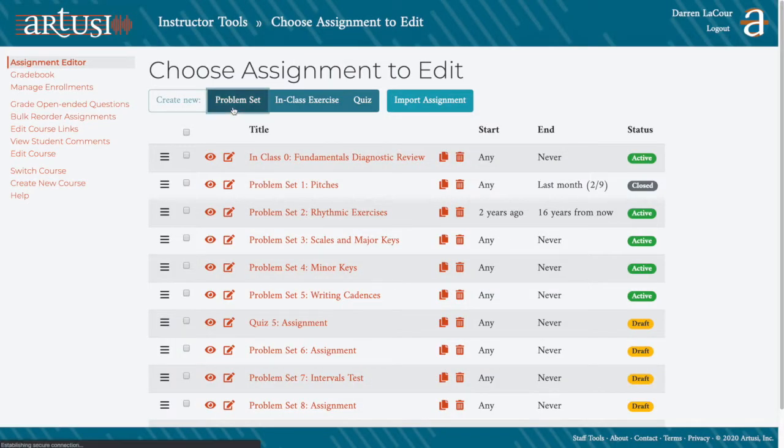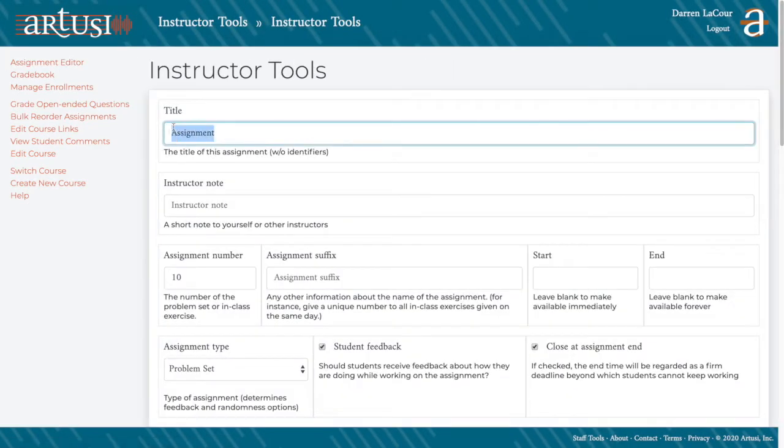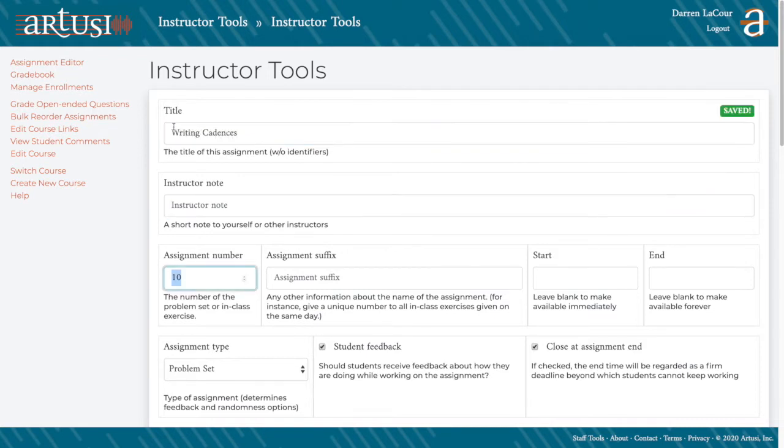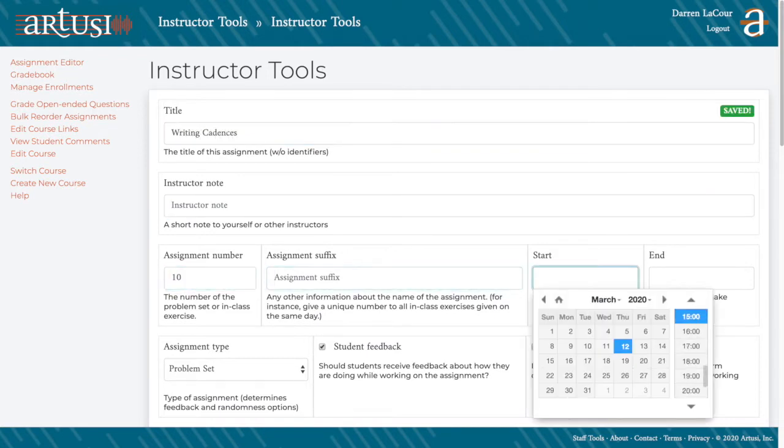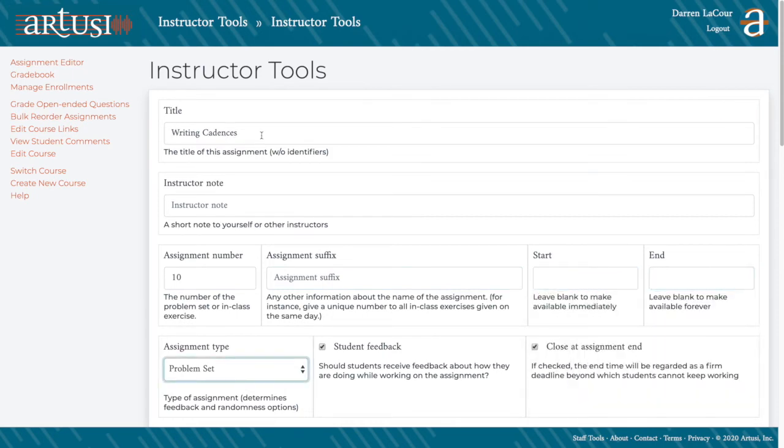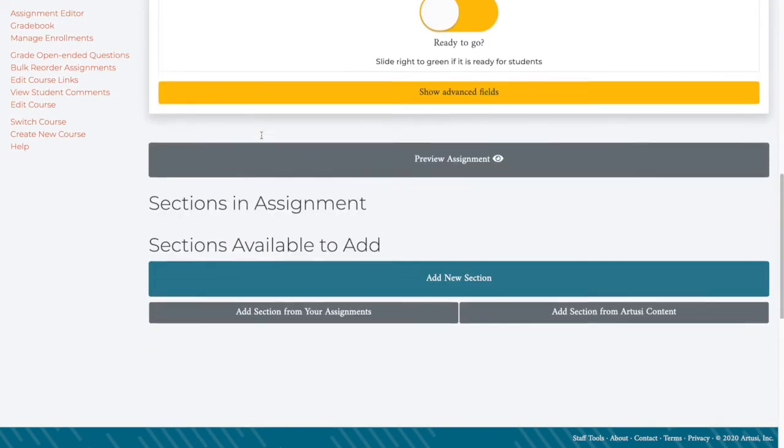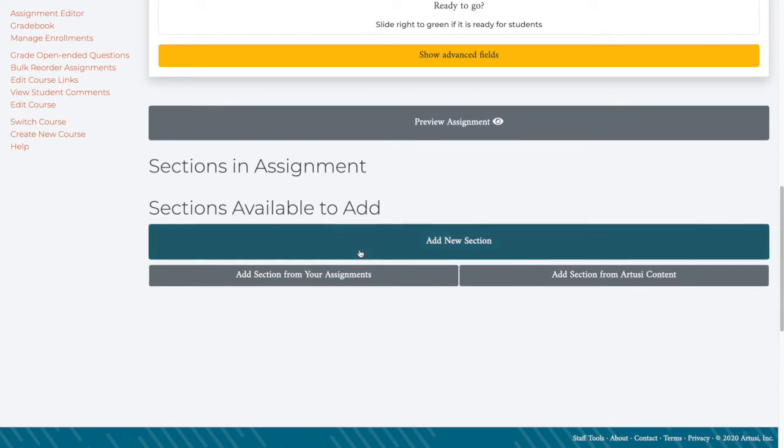The first thing we'll do from our Assignment Homepage is to create a new problem set. We'll give it a title. You can add a note for yourself so you know what it is. You can create a start date or an end date if you so choose. And then we get down to building the content.